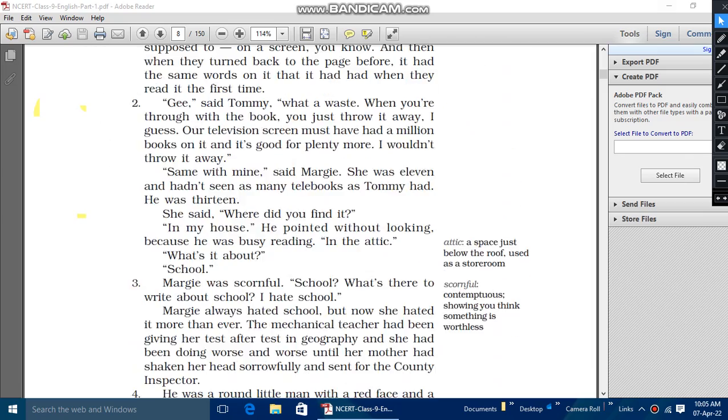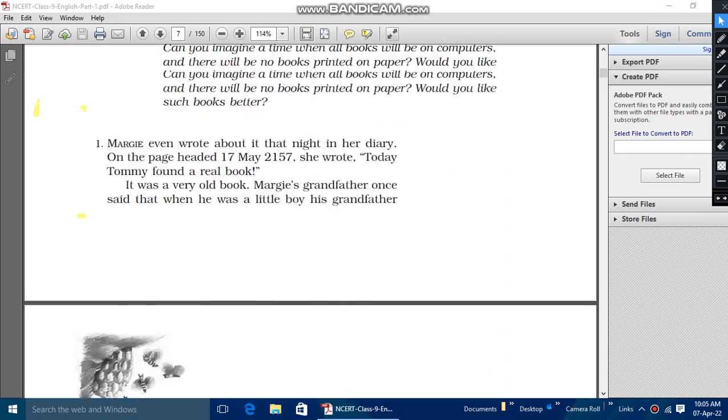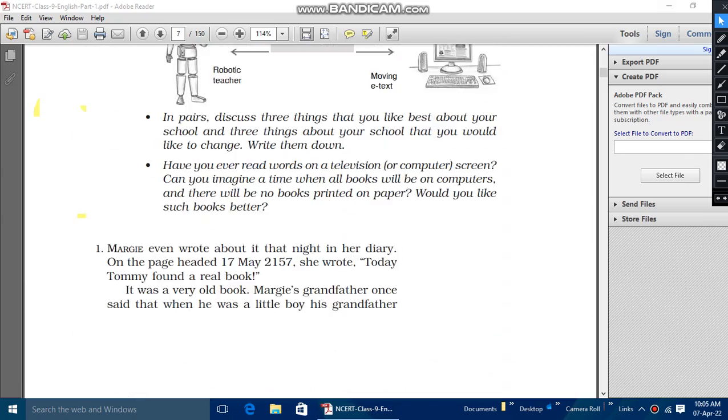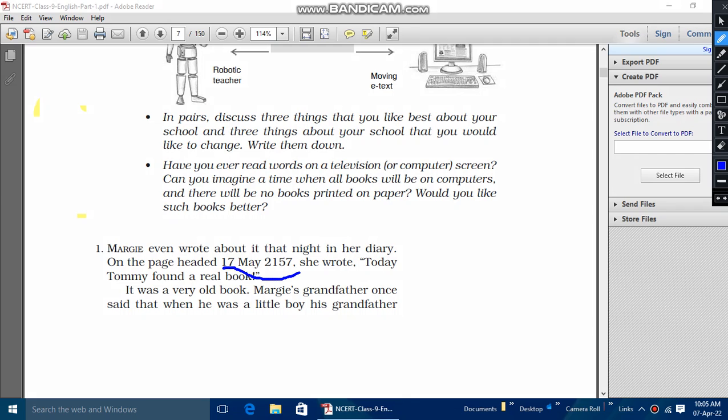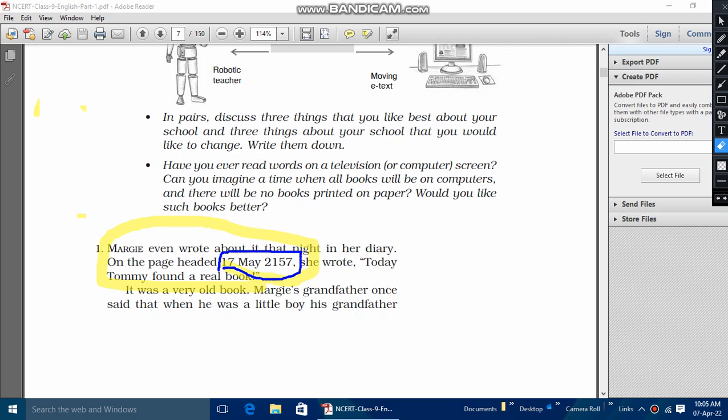Slightly look over the story that it has written 17 May 2157. Okay, this one, this full part is the required part that we are going to read.